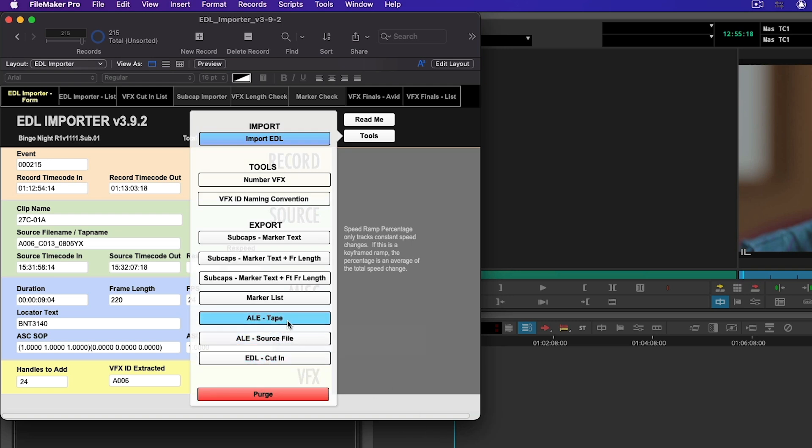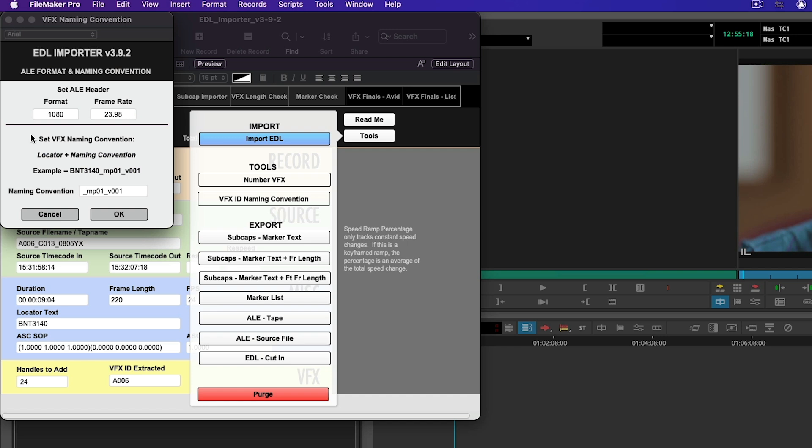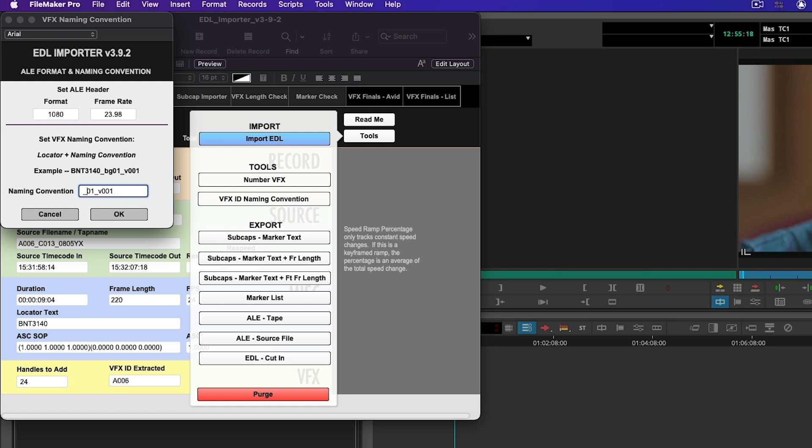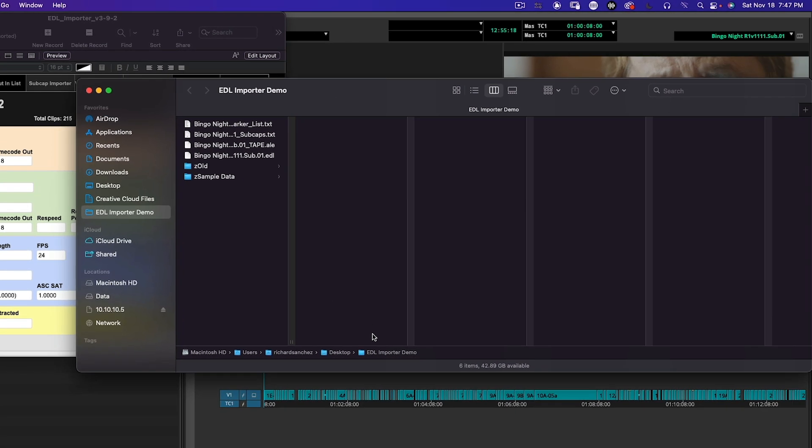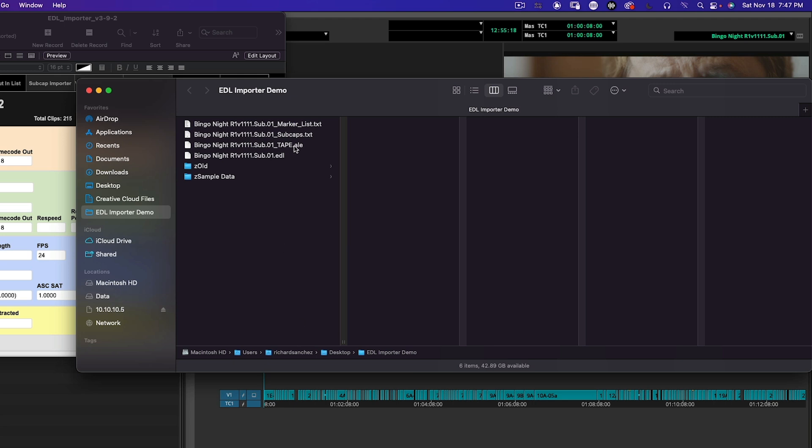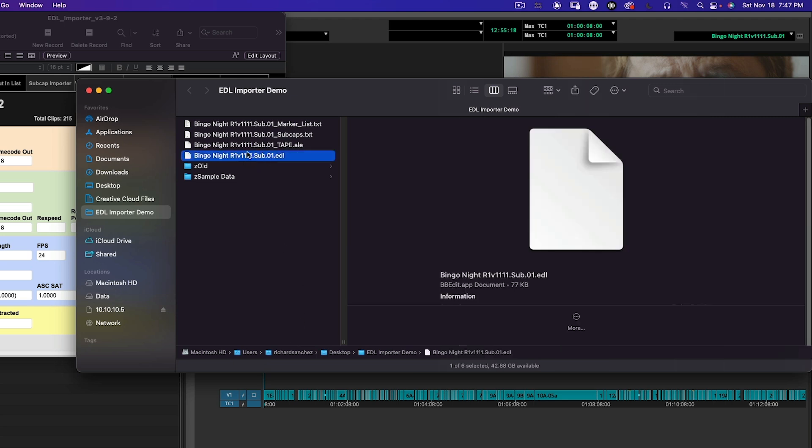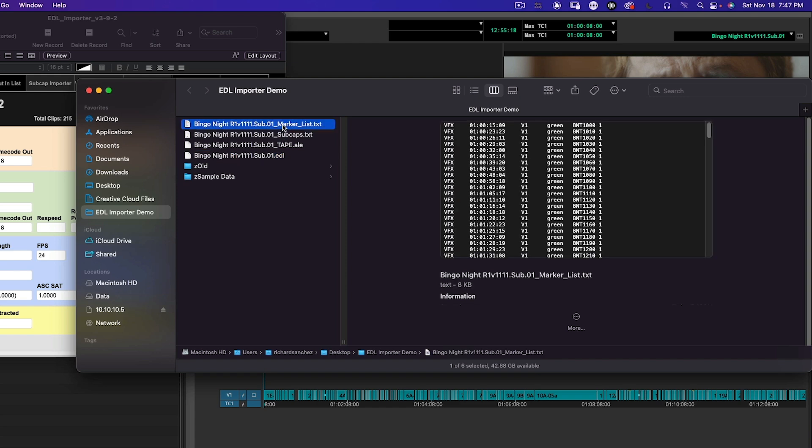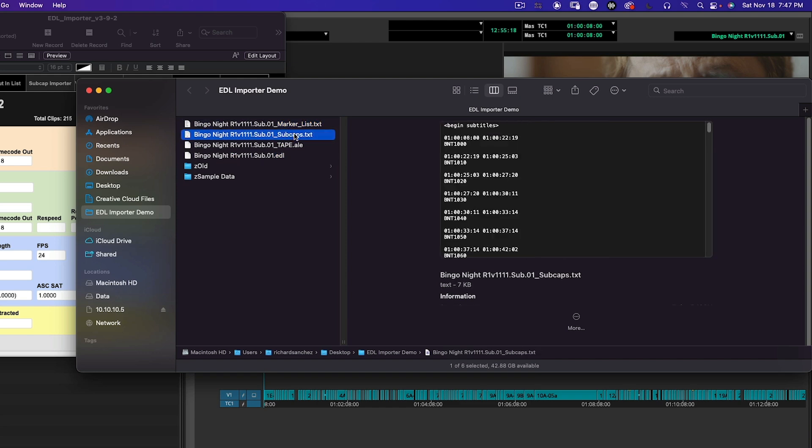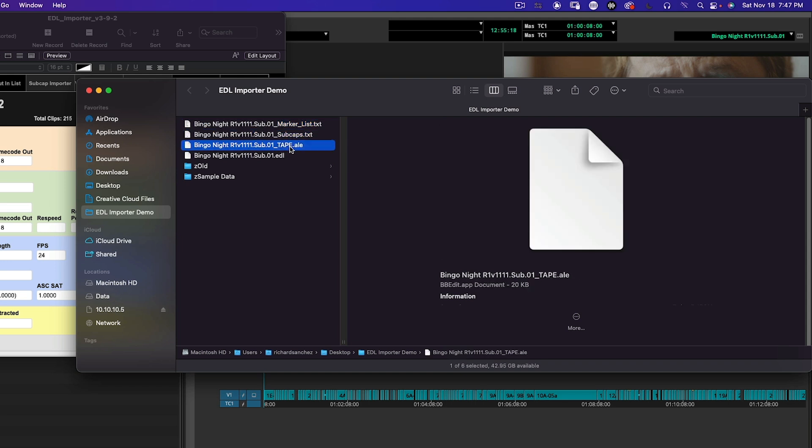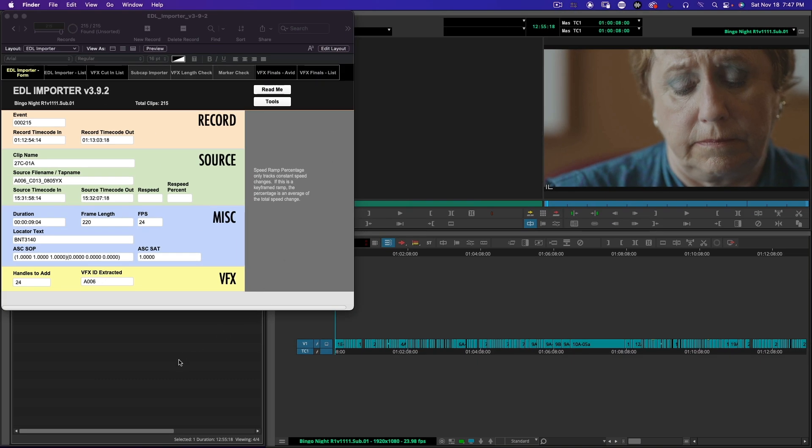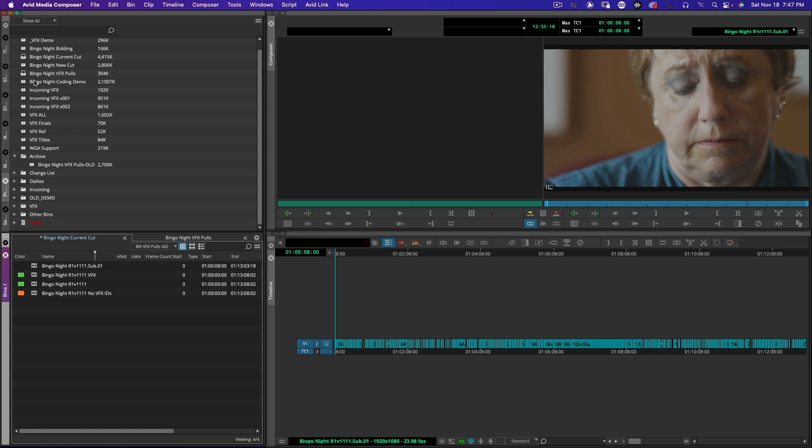Lastly I'm going to go to Tools and kick out an ALE for tape based clips. All of these are dailies with tapes. I'm going to kick this out and it's going to ask me my naming convention. I have to set my ALE header. This is a 1080 project, the frame rate is 23.98, and I can set my naming convention. If these are backgrounds I could set that to BG. I'm going to call this MP01, Main Plate 01. The reason it didn't let you set the name is because it took the name of the original EDL and added what work I've done to it. This is the marker list, this is my sub cap list, that's my tape ALE.